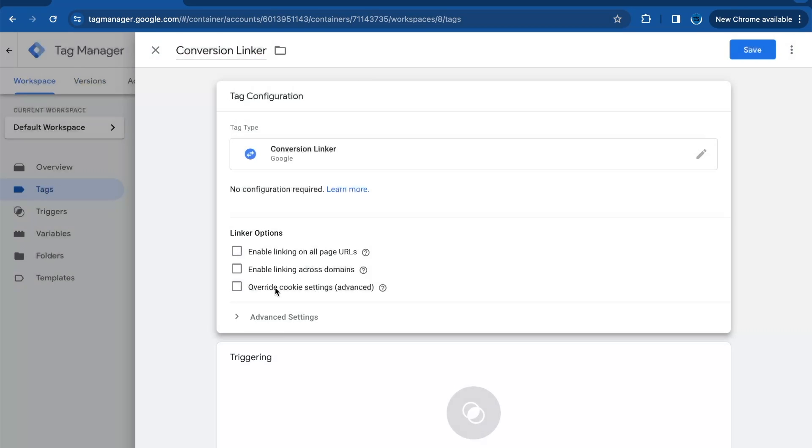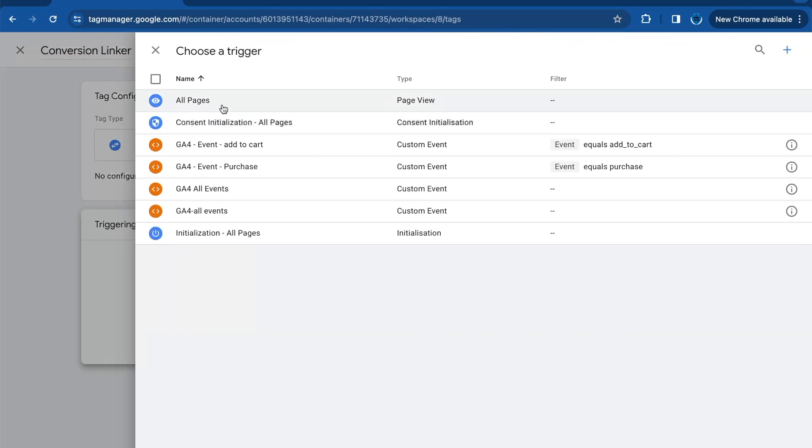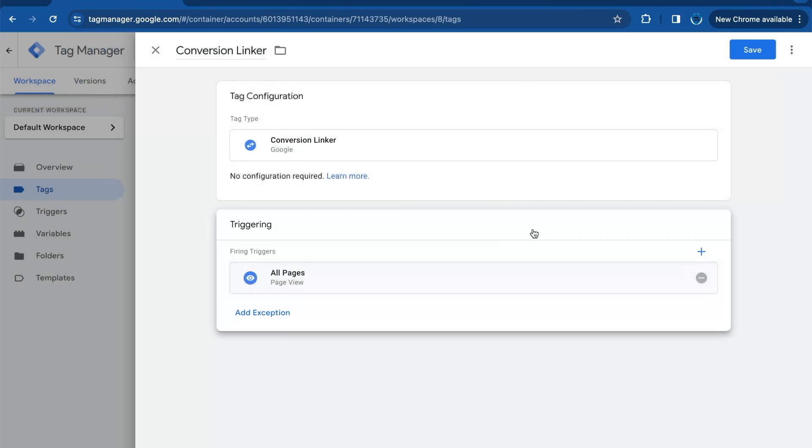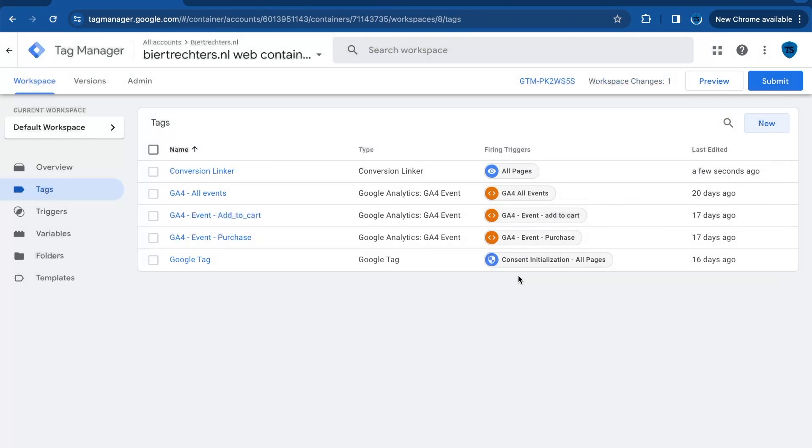This you can leave on default, and as a trigger we want to trigger the conversion linker on all pages. This means the conversion linker will work across your entire website. Click on save and now you've added the conversion linker to your Google Tag Manager account.